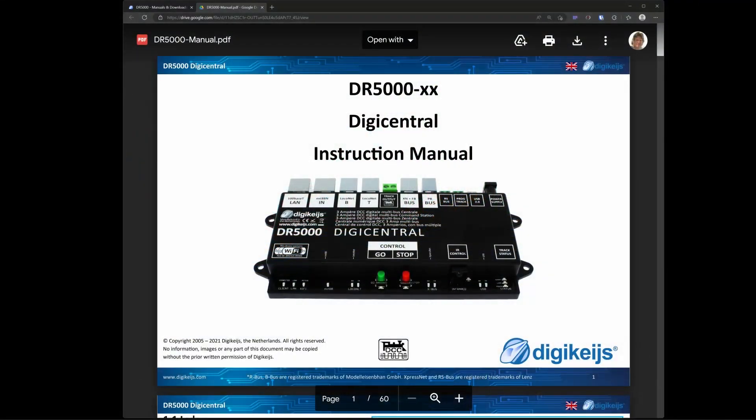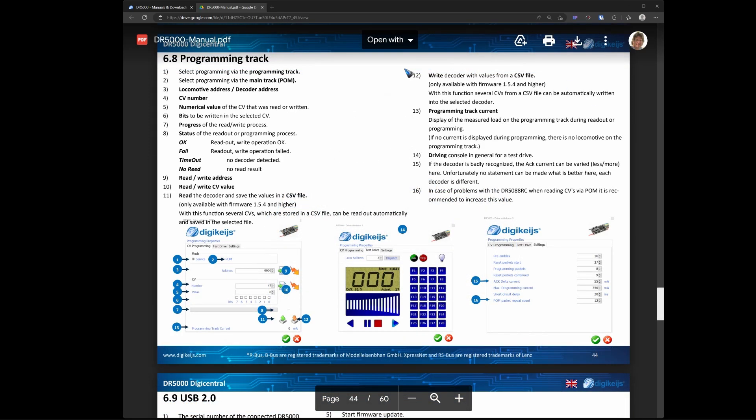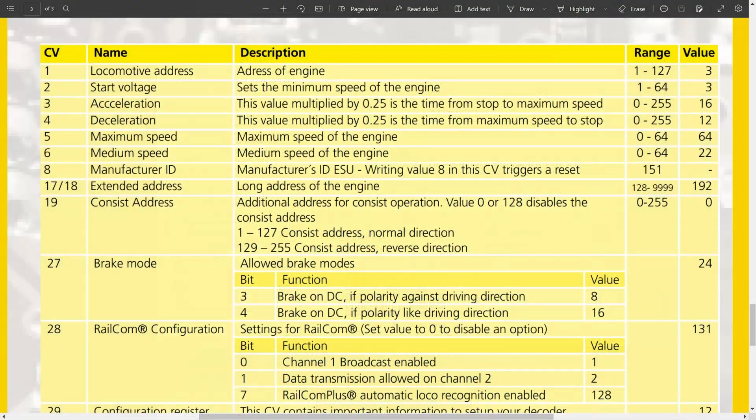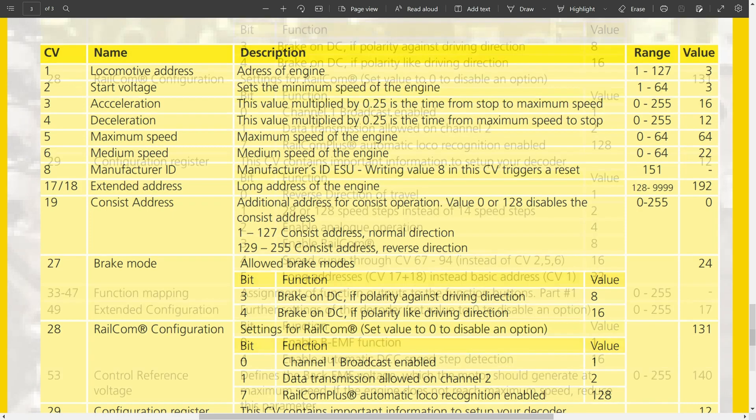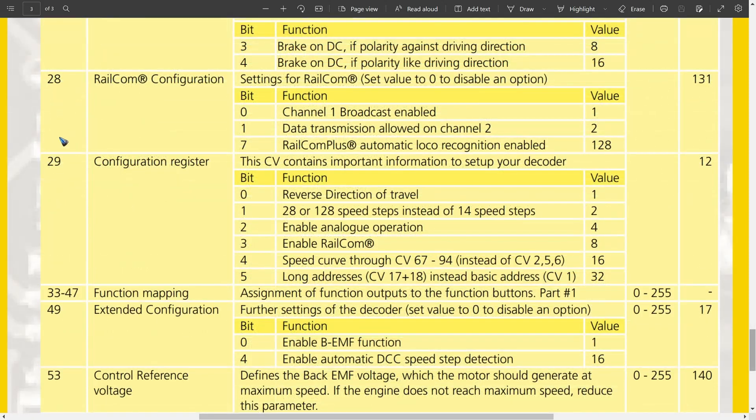Once that is done, we have to program the DCC decoder. For that we use our command station. I use a DR5000, but you can have an Ecos or an IntelliBox or whatever you have. You need to be able to program DCC decoders, which is done by so-called CV values. What do CVs tell you? I don't know the C, but the V stands for value. You have to refer to your user manual of your programming station or command station to see what you have to do. Also you have to look at the user manual of the DCC decoder that you built in, in this case the Lökpilot Basic. There we have these CV values, and we have to program a couple for this locomotive to work best with Train Controller.